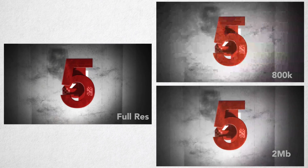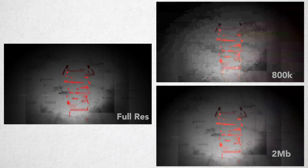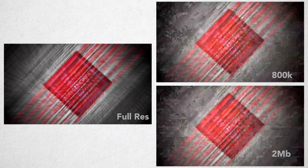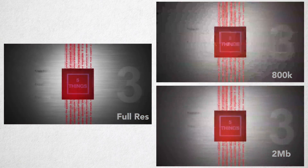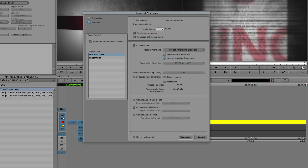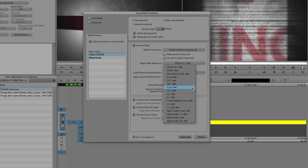Recently, productions have been moving to the 800K and 2-megabit Avid H.264 variants so they can keep larger frame sizes. You can create this media through the import function inside Avid, using dynamic media folders, or even using consolidate and transcode within Media Composer itself.